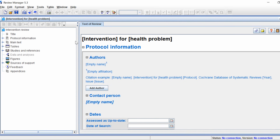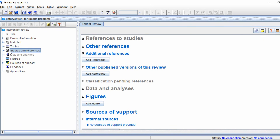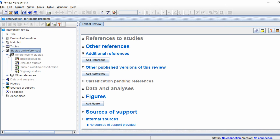To add new references, find on the tree view on the left hand window where it says 'Studies and References' and click the little icon on the left hand side to open up the subcategory. With this open you'll see 'References to Studies' — click the same icon next to this to open those subcategories, and you'll now see included studies, excluded studies, studies awaiting classification, and ongoing studies.